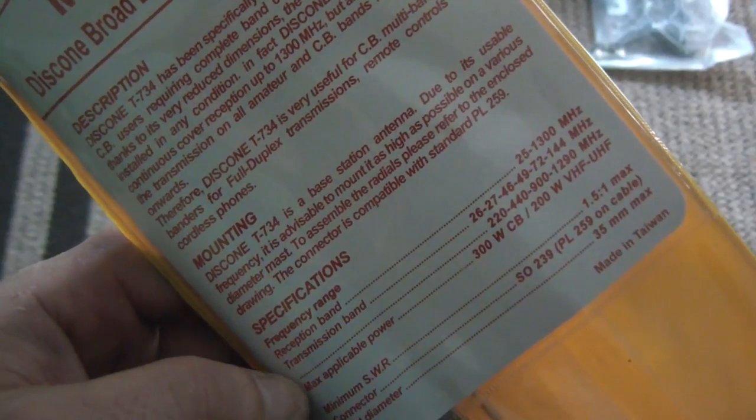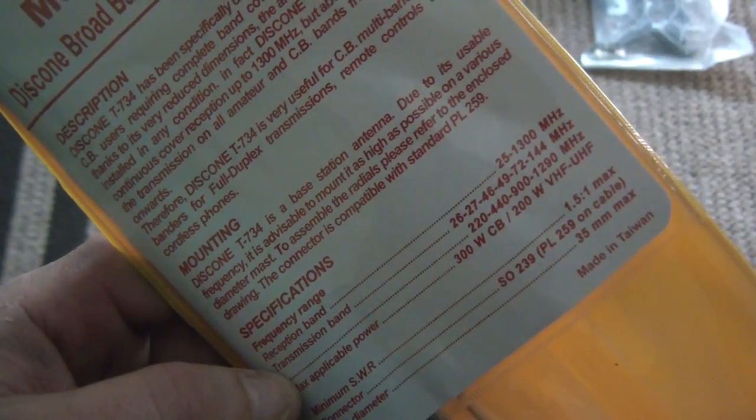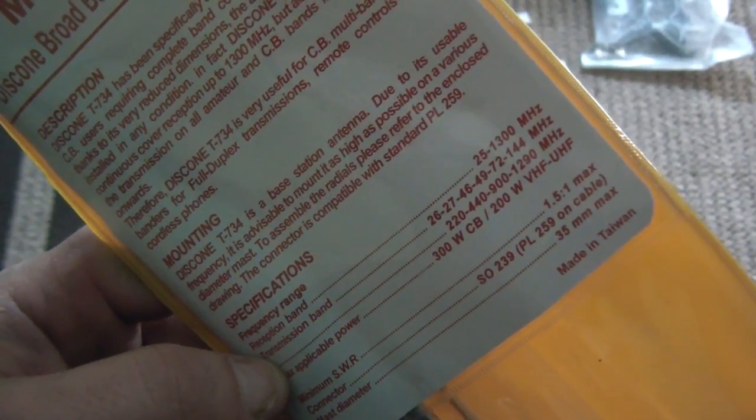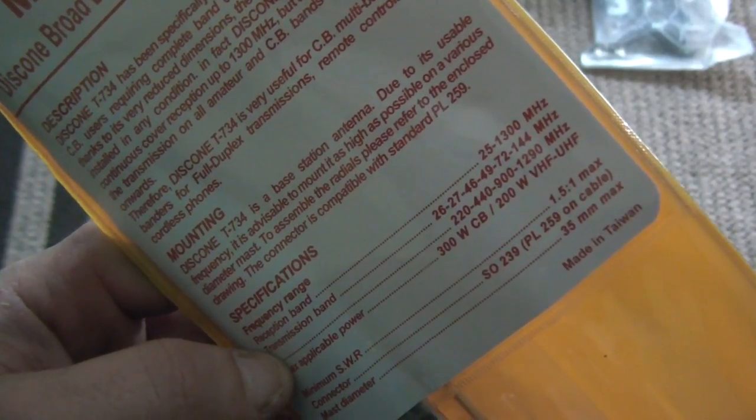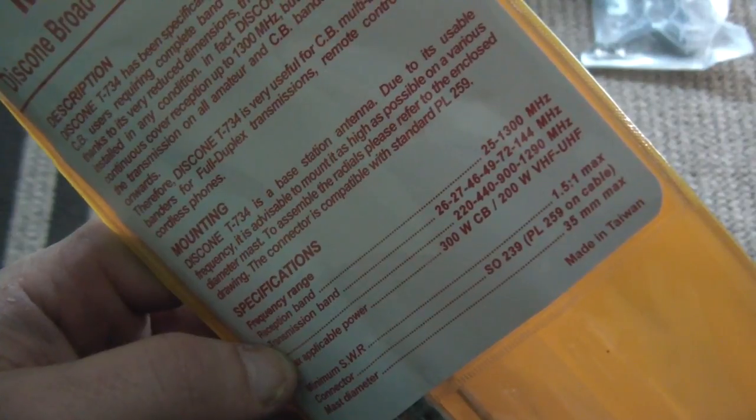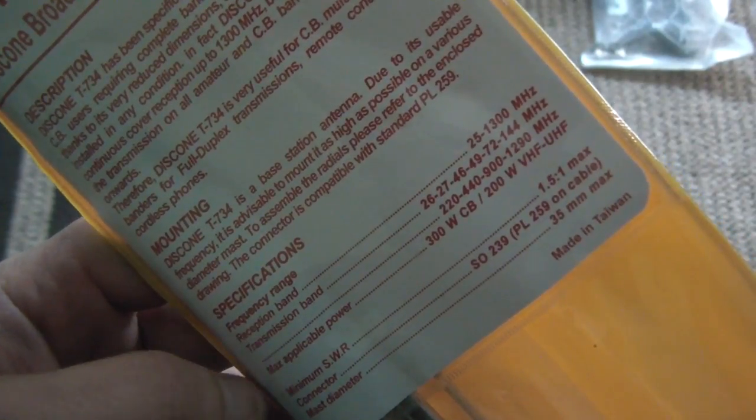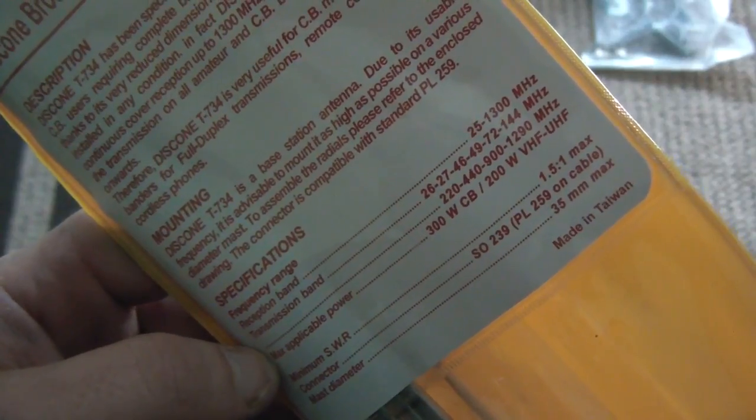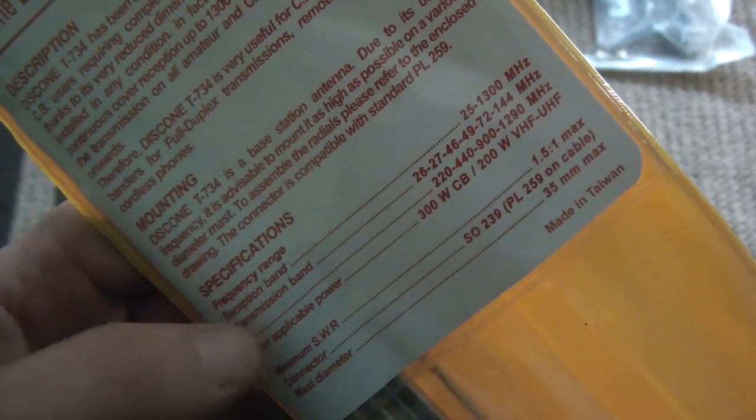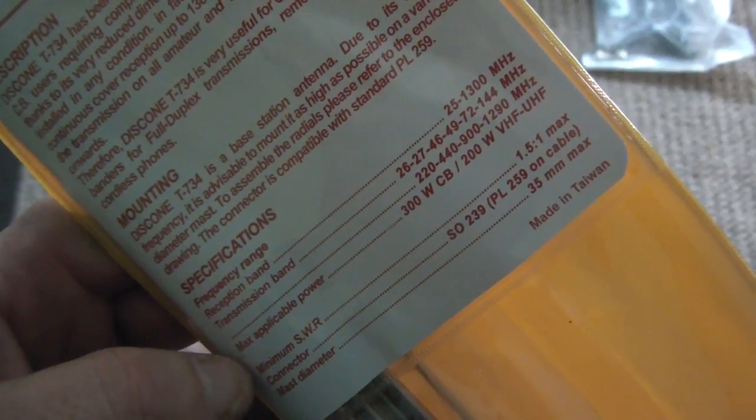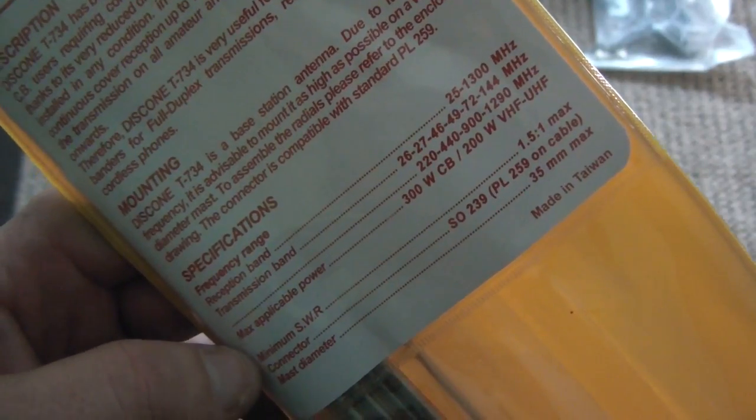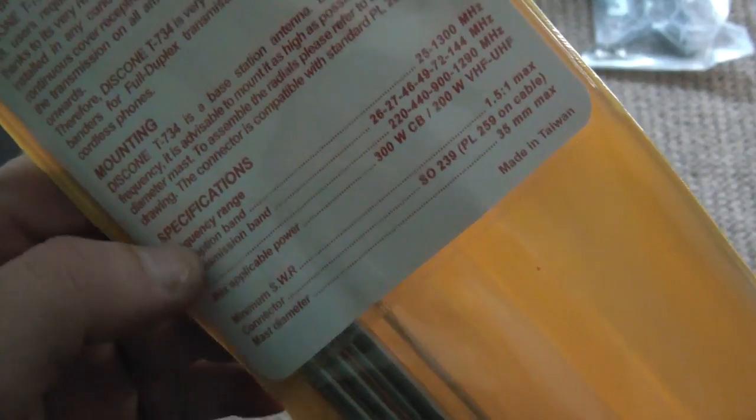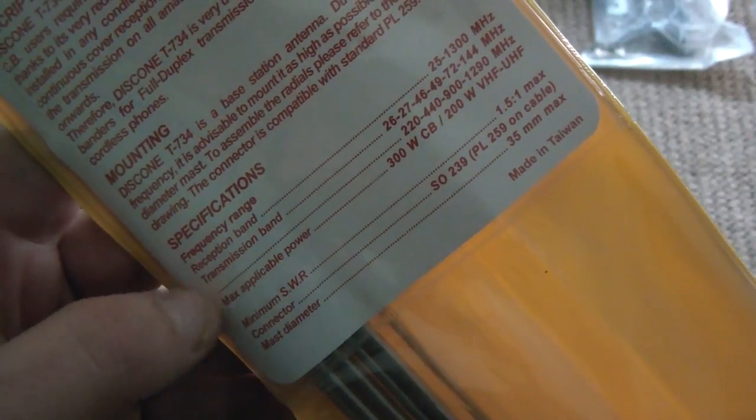The transmission band is 25 to 27, 46 through 49, 72 through 144. It doesn't say that that's a marine band but I'll test it. I'll hook up my marine radio to this and see what kind of range I can get. I wanted to actually have a better disco antenna than the Radio Shack I'm using now, and this one can actually transmit and receive on more frequencies.